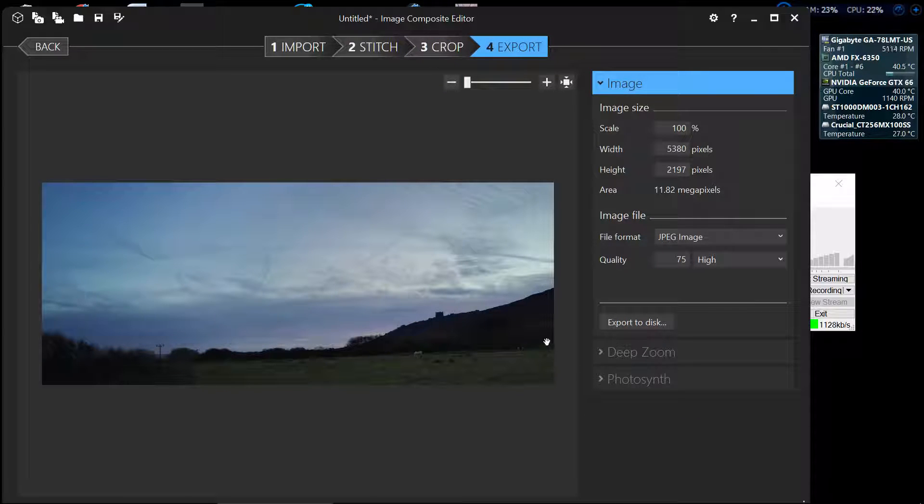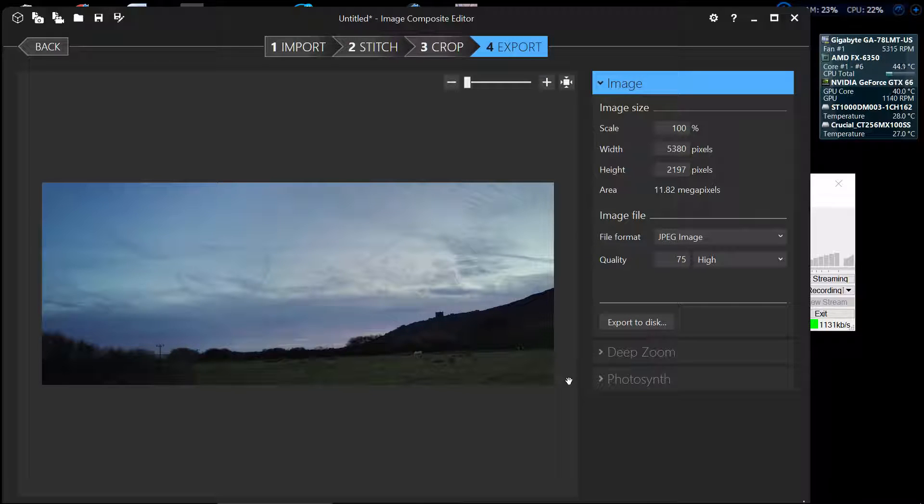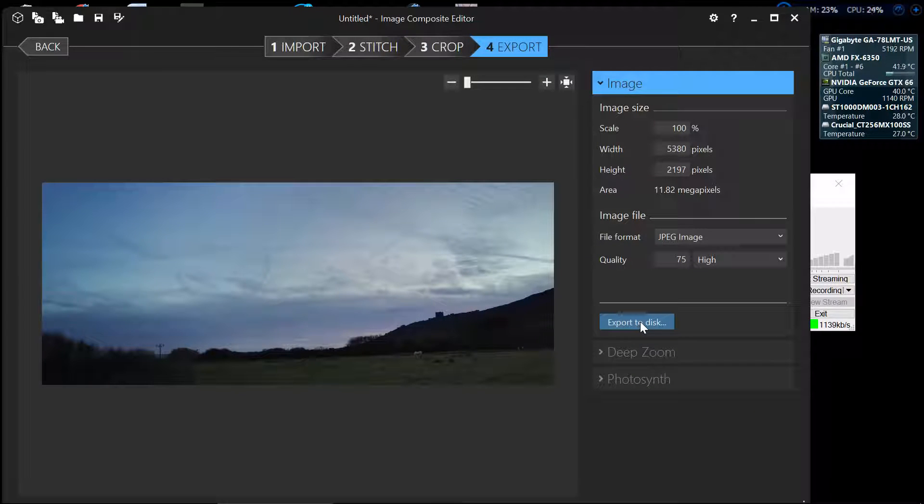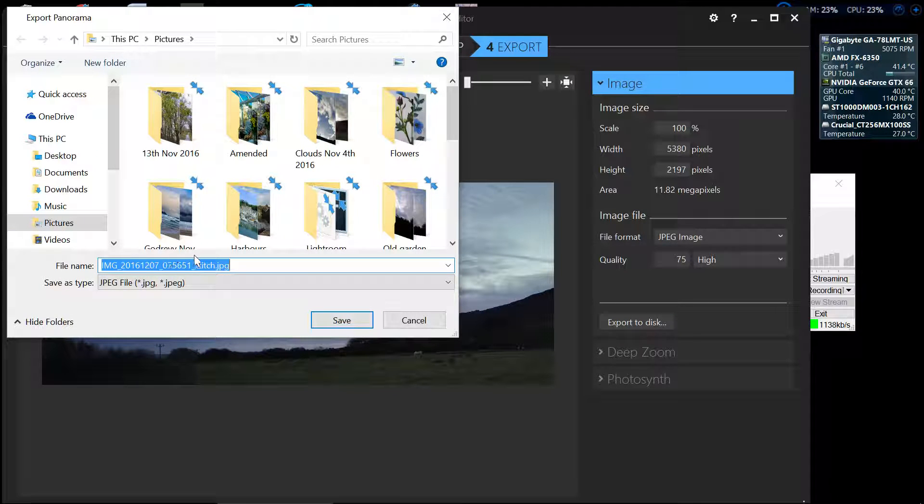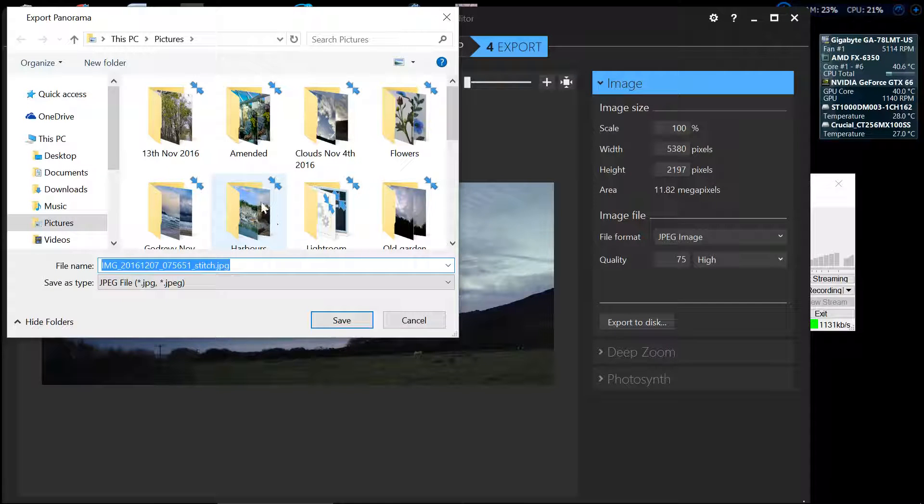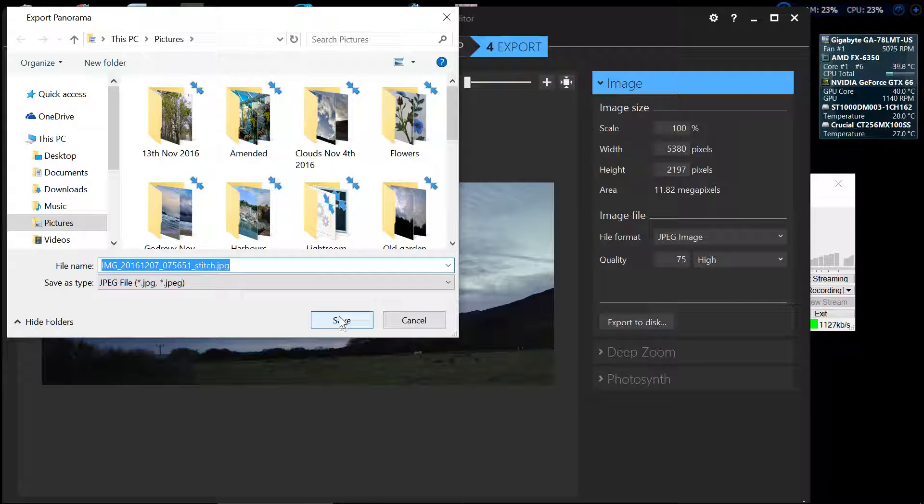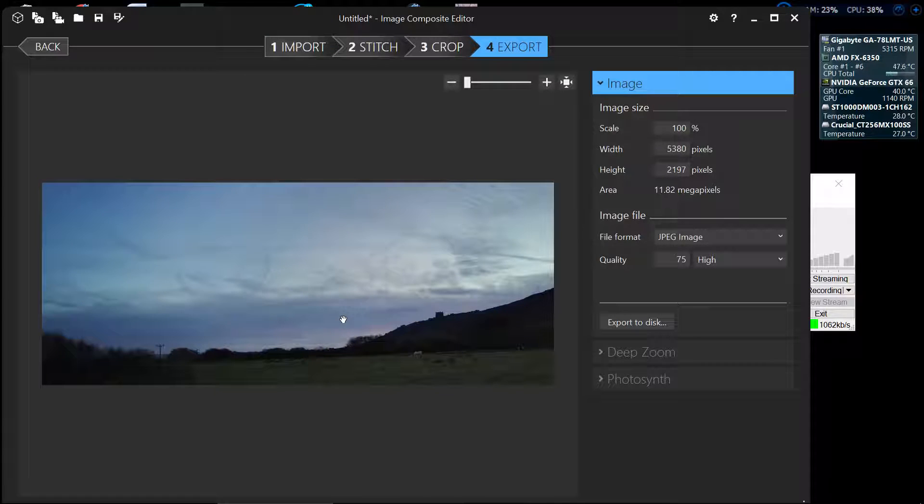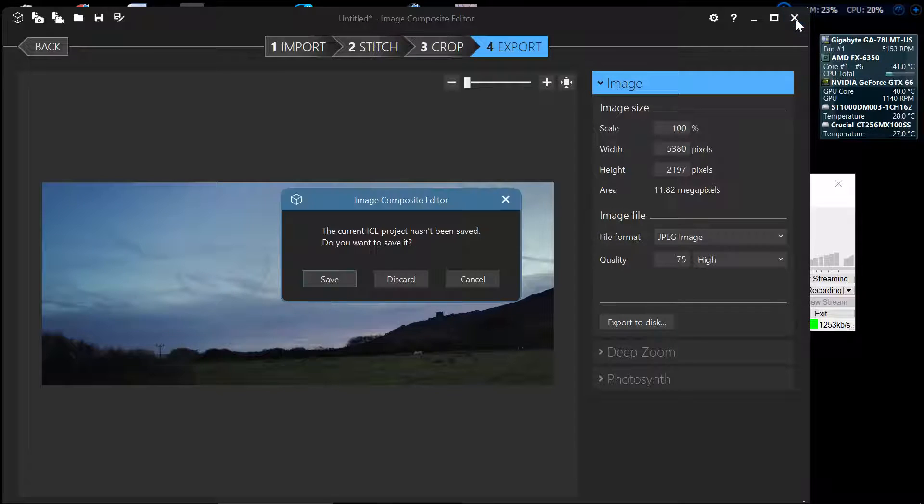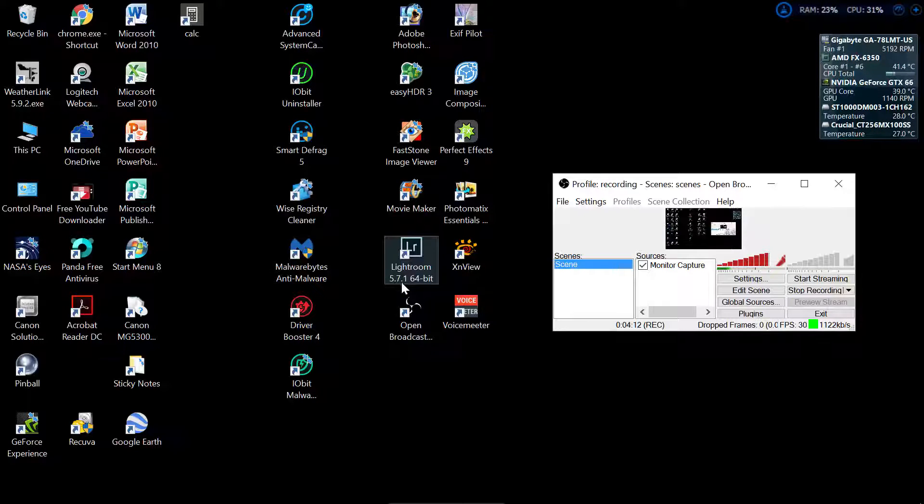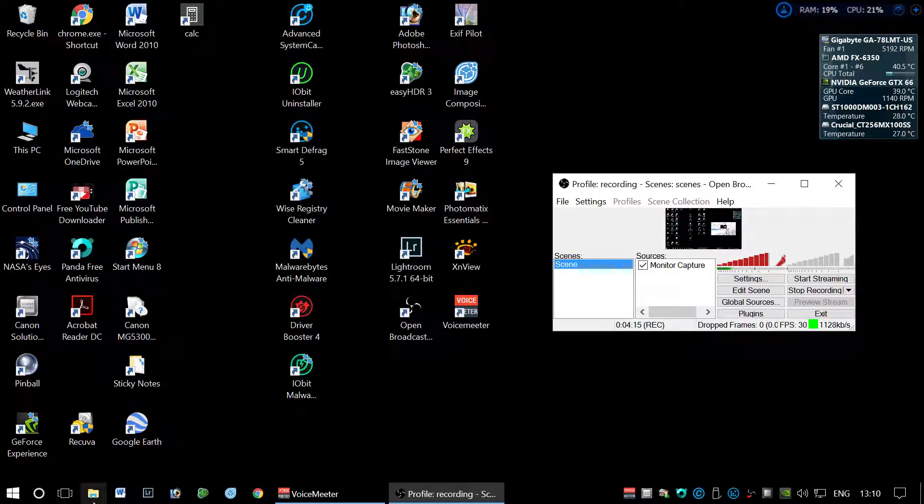Now all we have to do, there's nothing else we really can do here, is just export to disk. So we'll press that and it'll offer us that this image here which is now called stitch jpeg is going to go back into the pictures folder. So we say do save and it's already saved it in there, so now all we've got to do is close the box down.